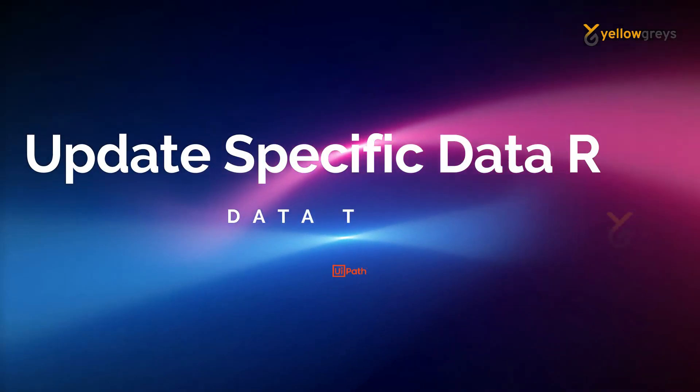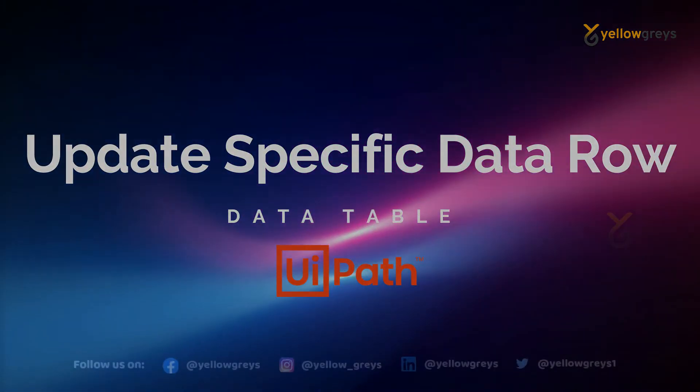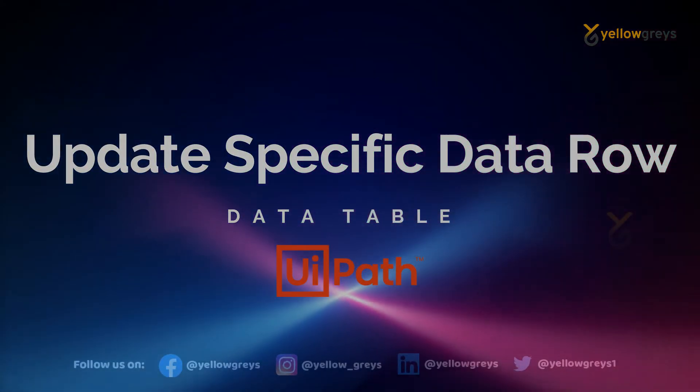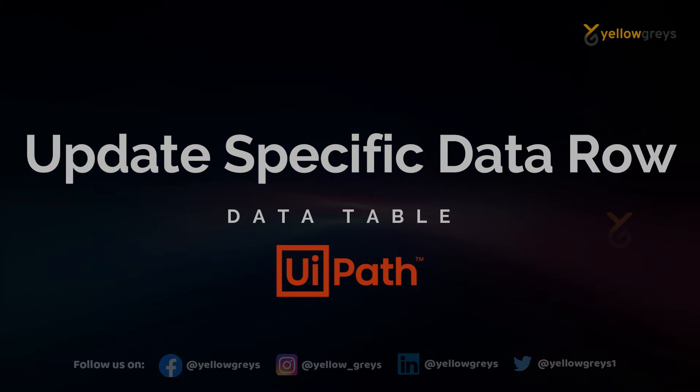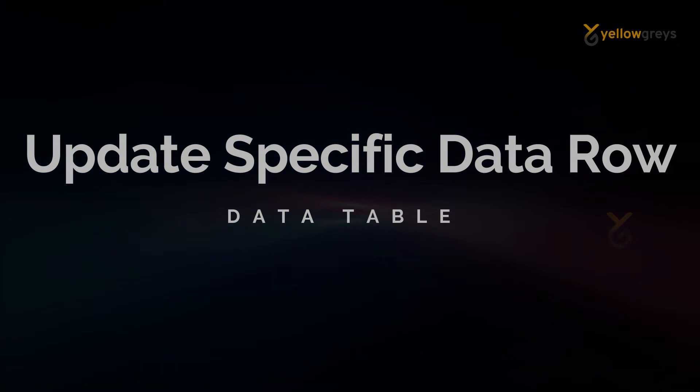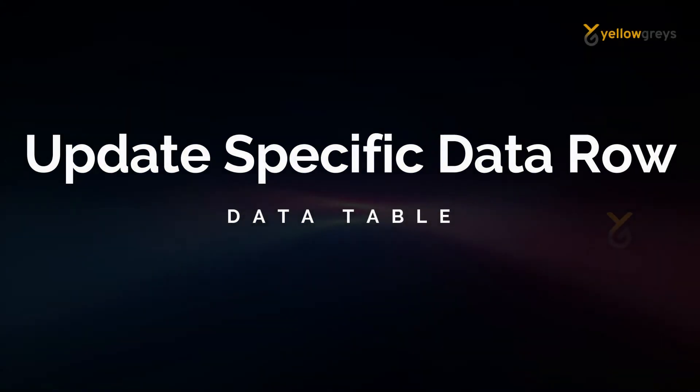Hello everyone, welcome to Yellowgrays. In this video we are going to learn how to update a specific data row in a data table activity using UiPath activities.